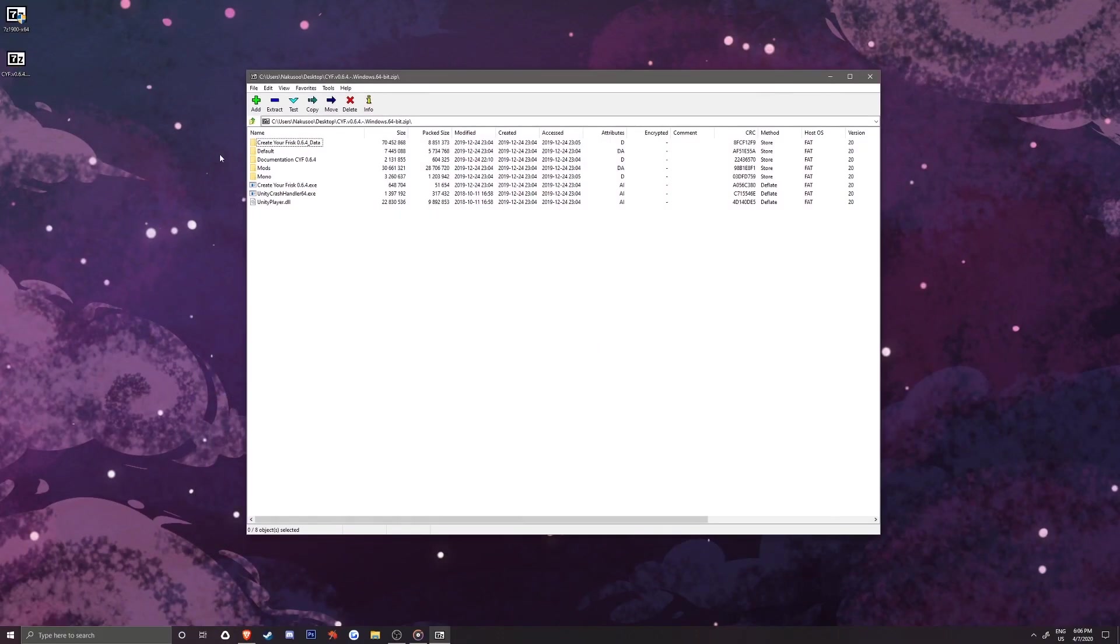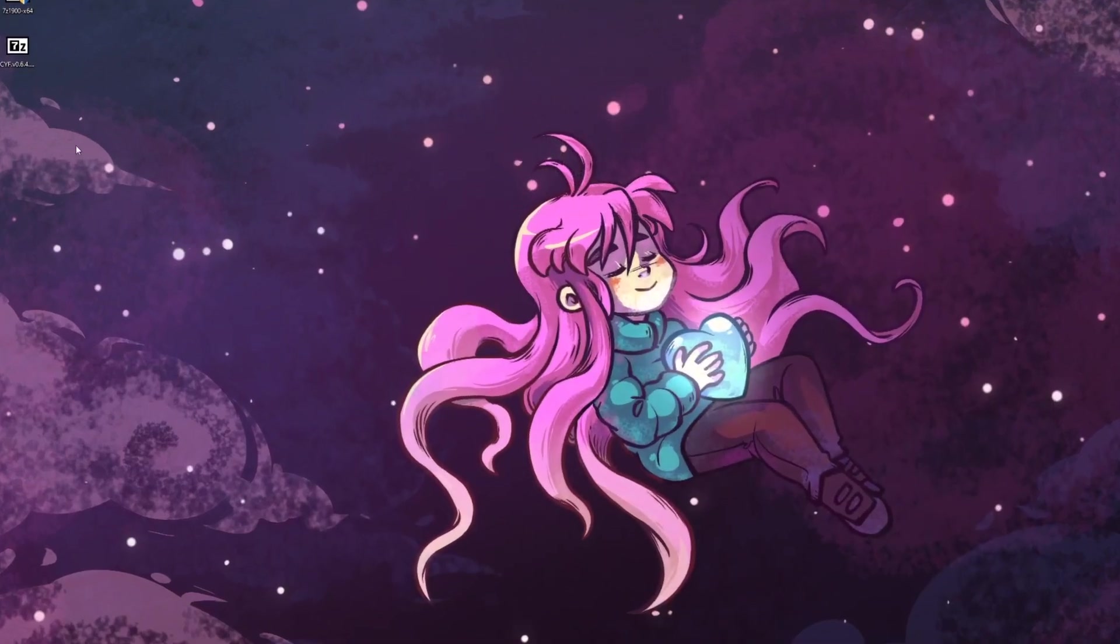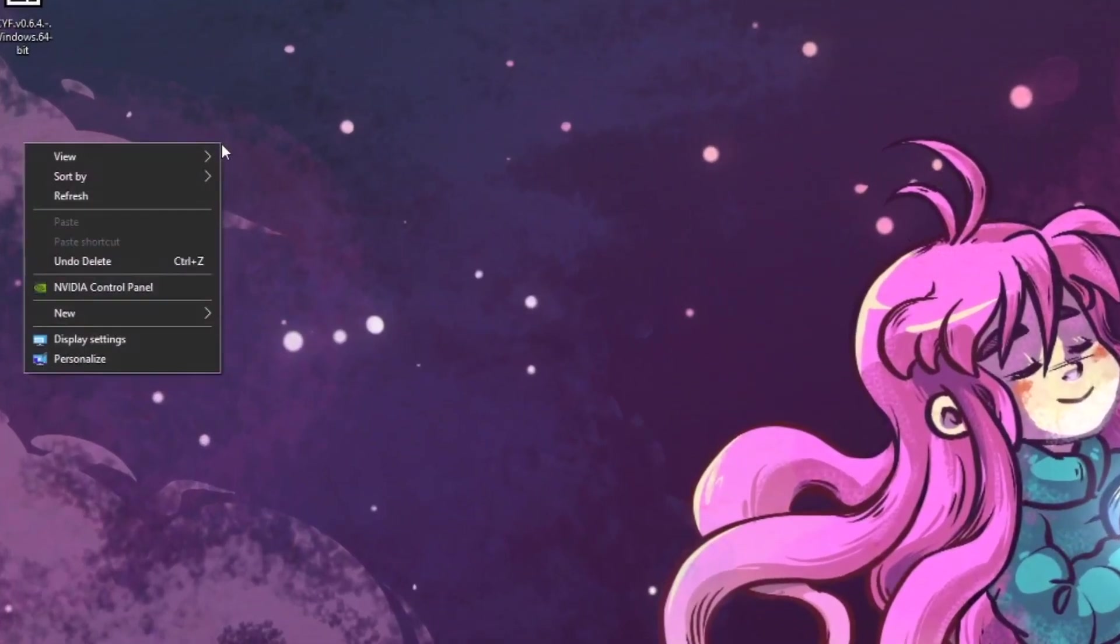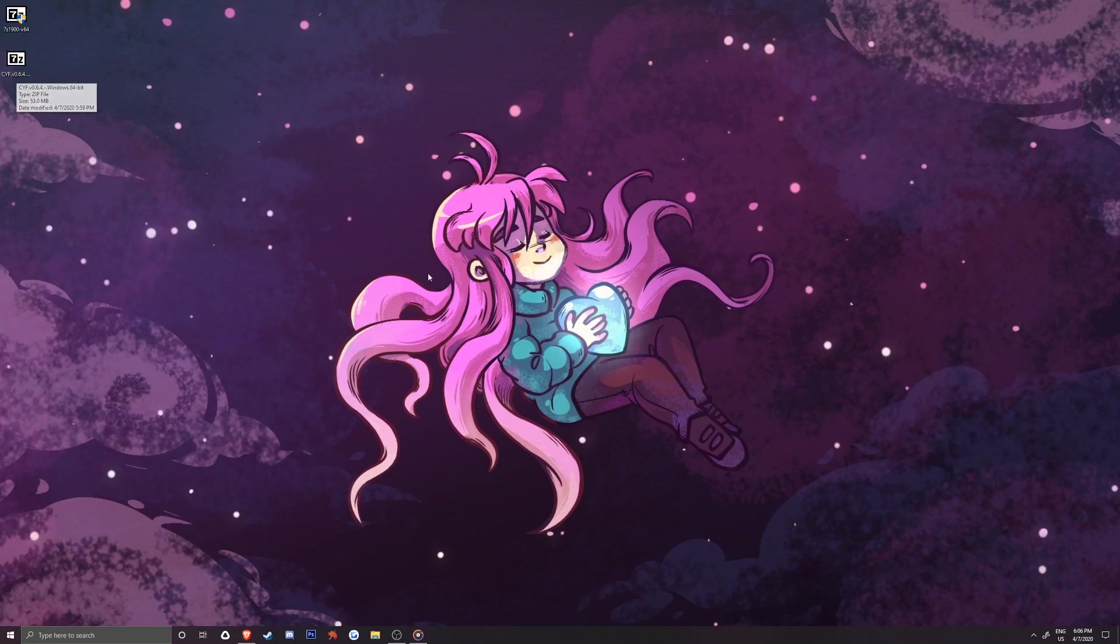Your Frisk file should have the 7-Z logo over it now and if it doesn't, then right click on your desktop and hit refresh. This will refresh your icons on your monitor and now we can proceed with extracting the file.